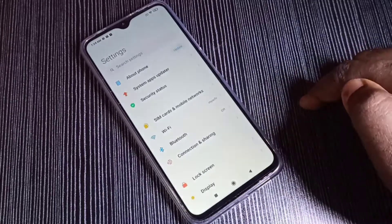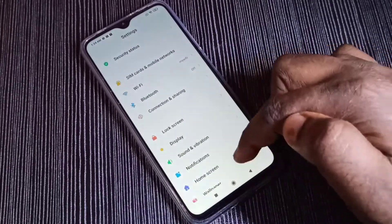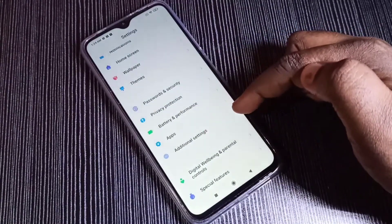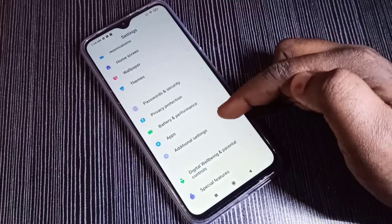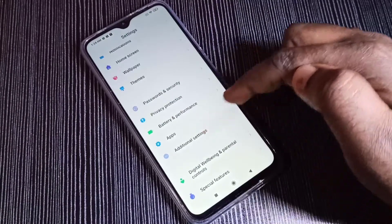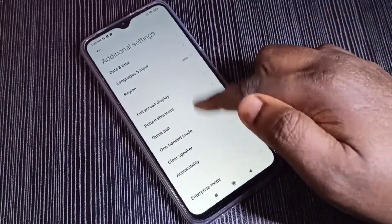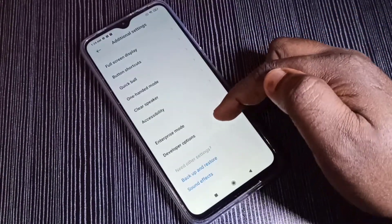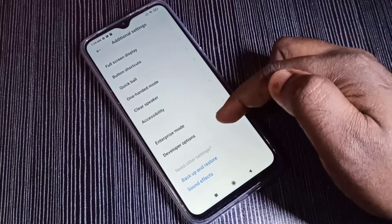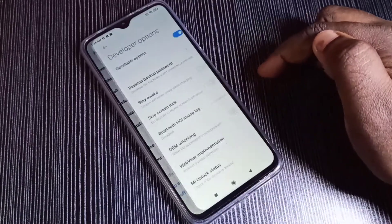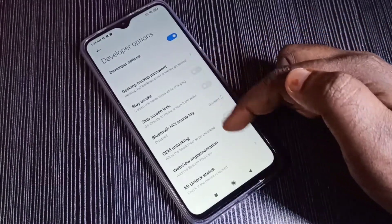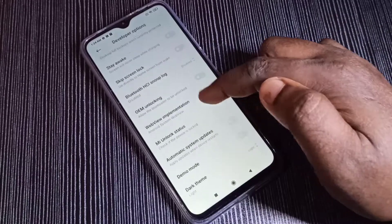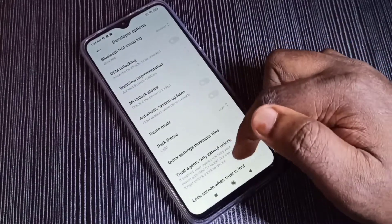Go back, then find Additional Settings and tap on it. Scroll down and here you can see Developer Options — tap on that. These are the developer options, and from this list we can find USB debugging mode.